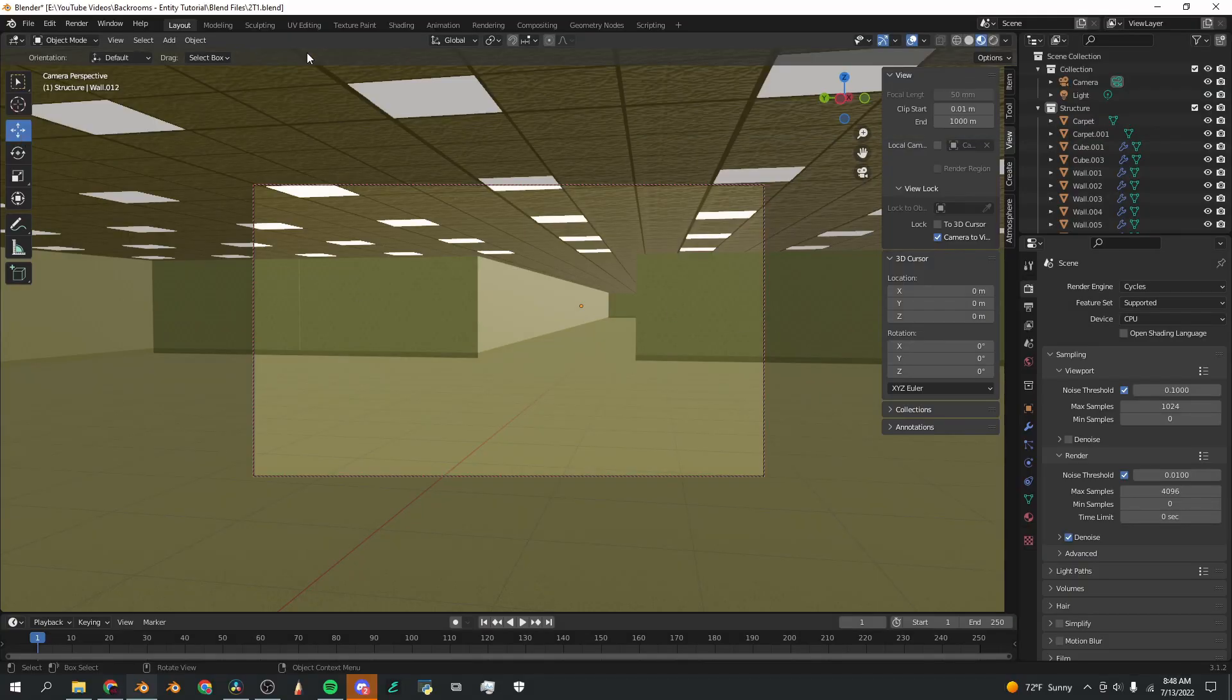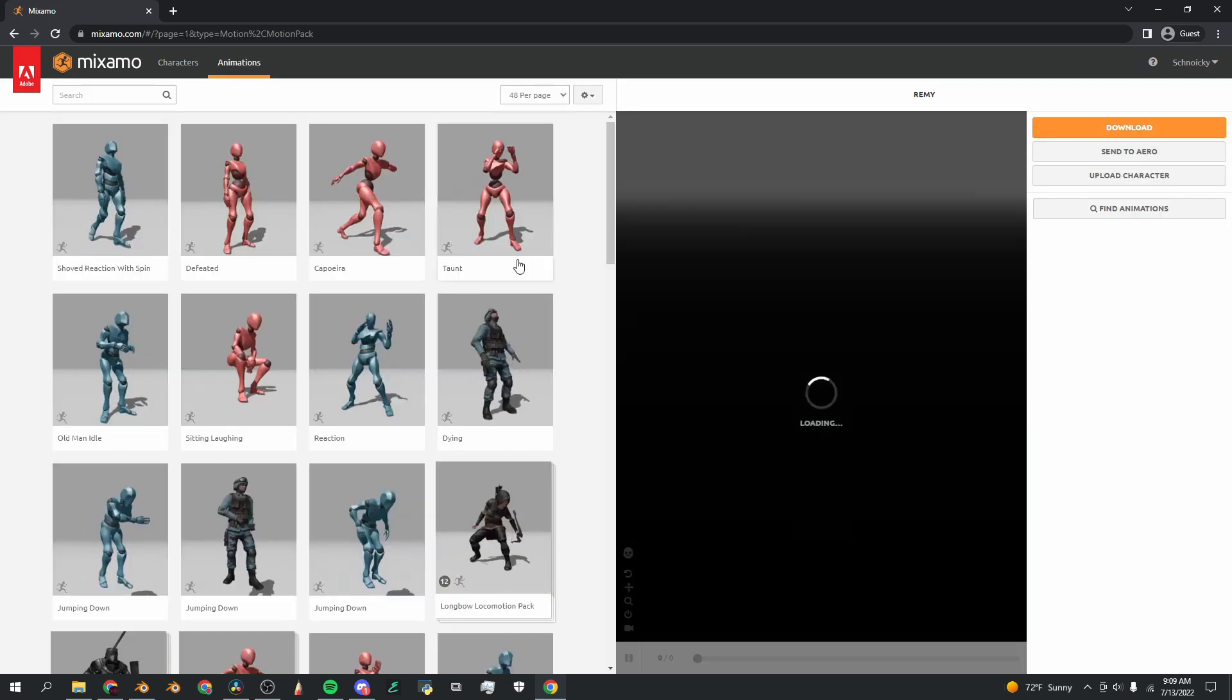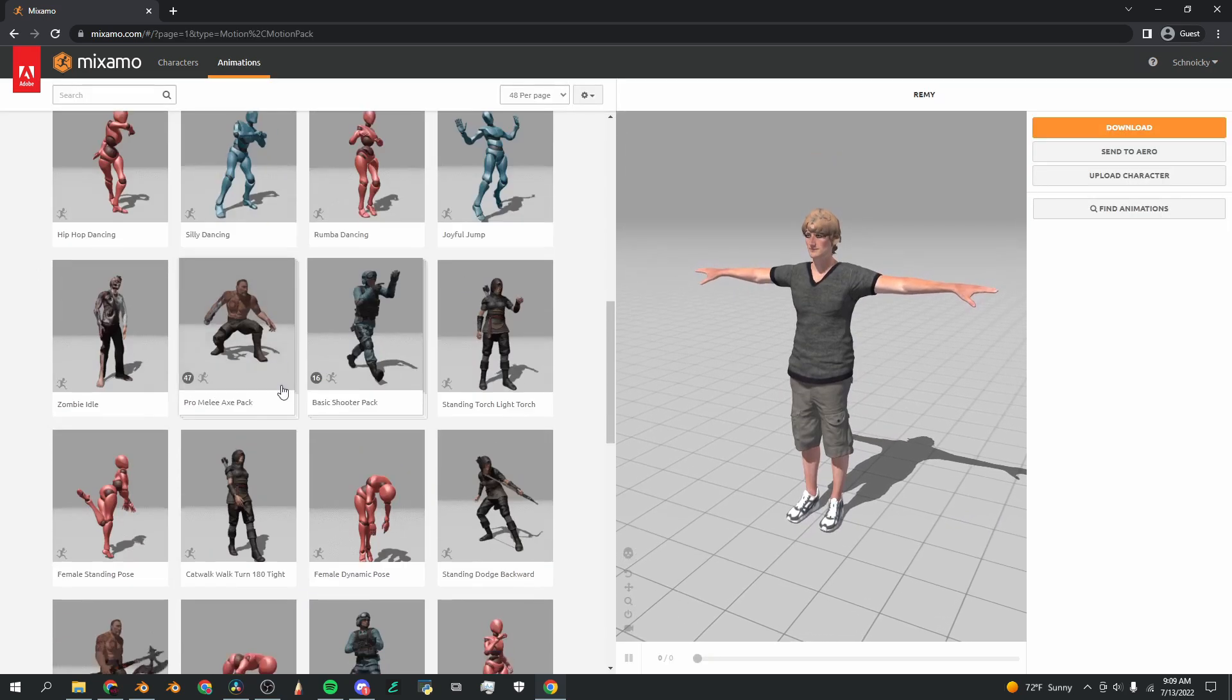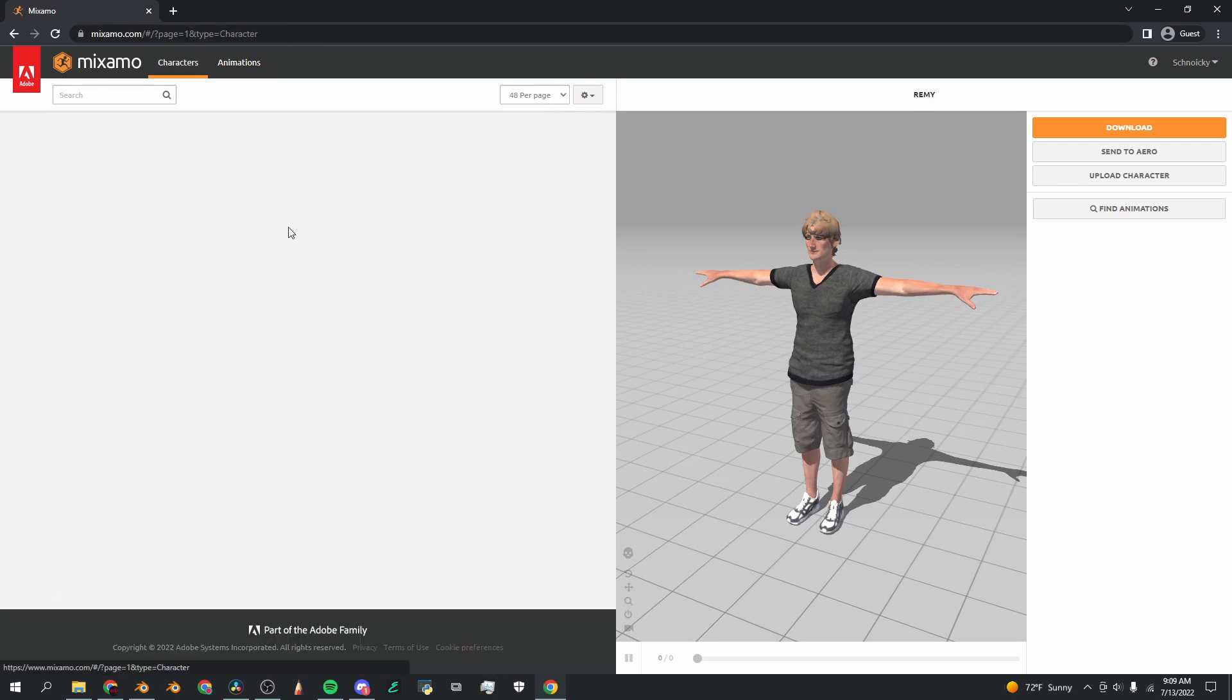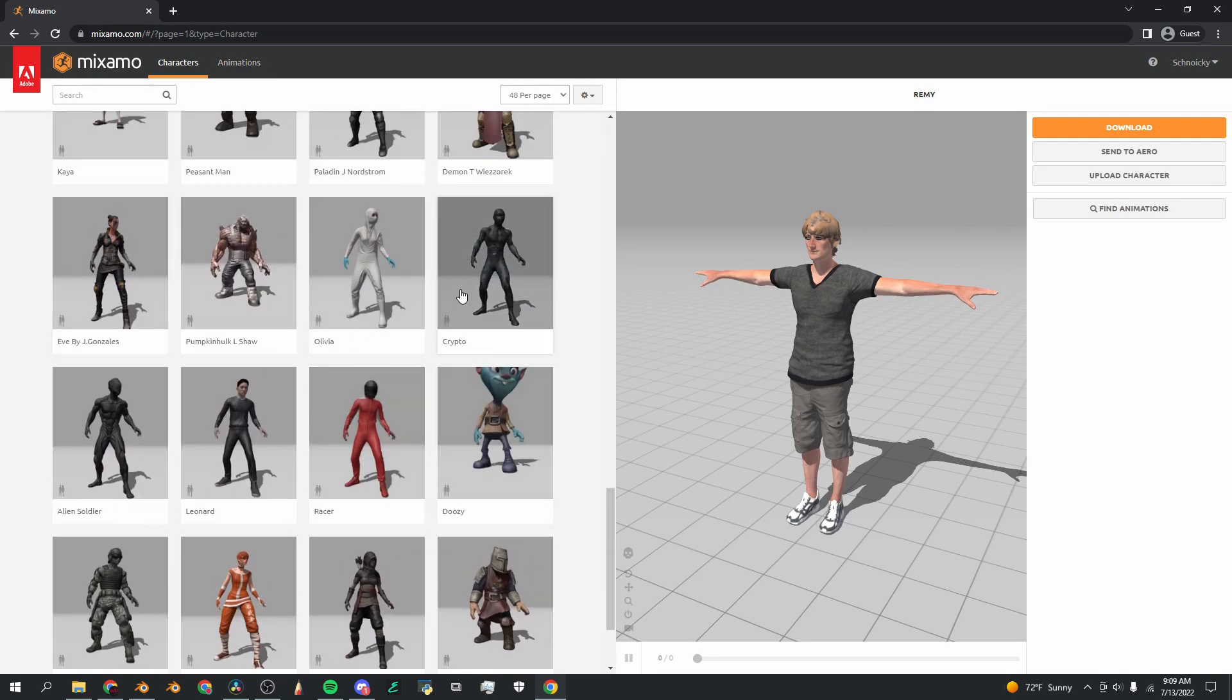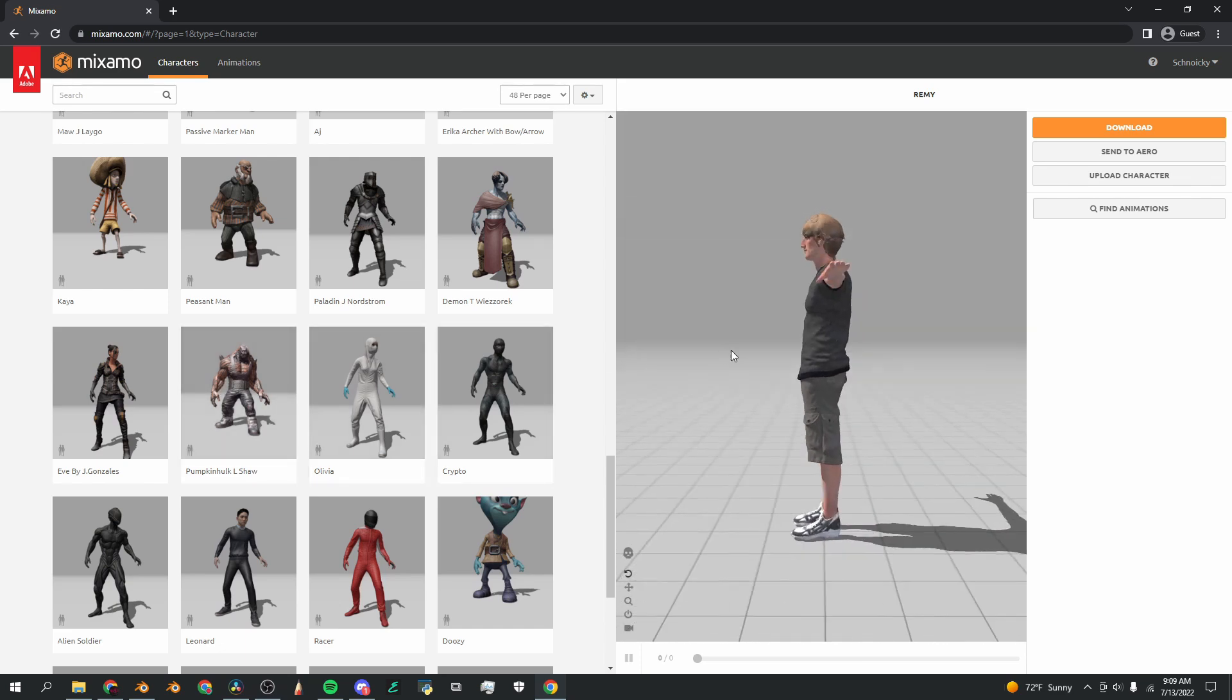So I'm going to put the environment on the back burner for now and we're going to start working on the entity. To animate our entity we're going to be using the free website mixamo.com. Now if you watched my last entity tutorial, you'll know that this website is amazing. It's got this whole library of free animations as well as free characters and you can use all of these royalty free. You don't have to pay Adobe anything, even when it's in commercial projects.